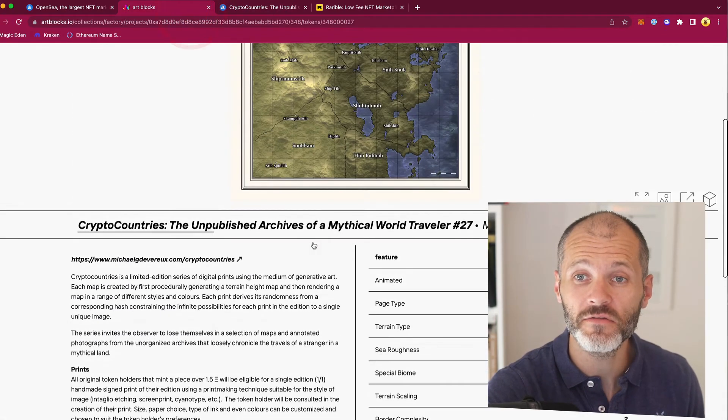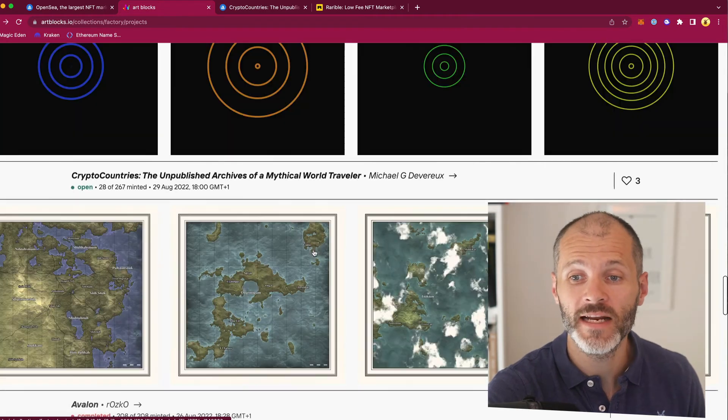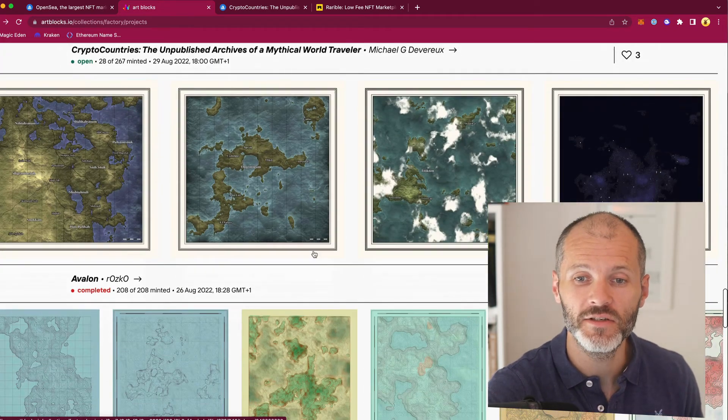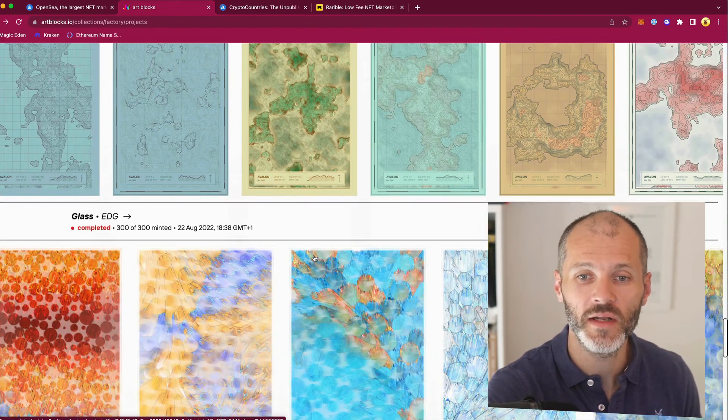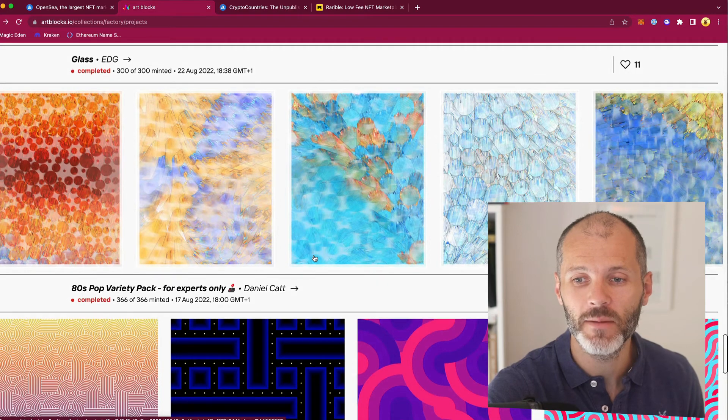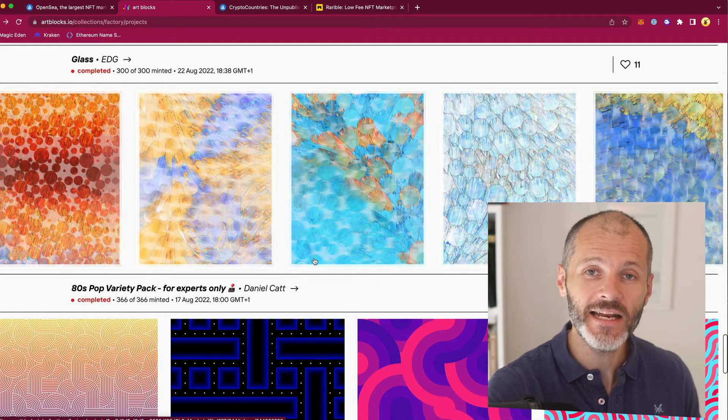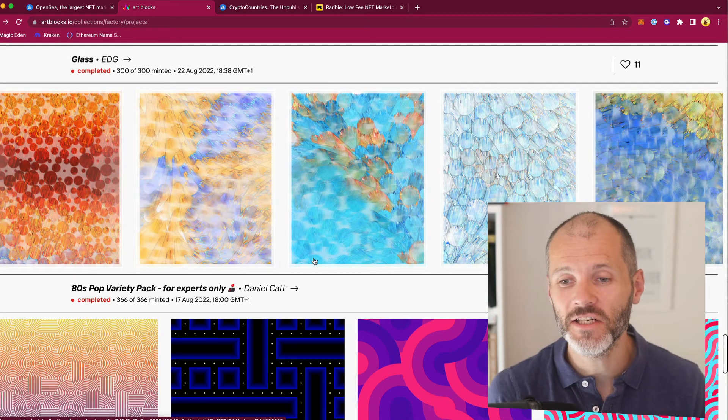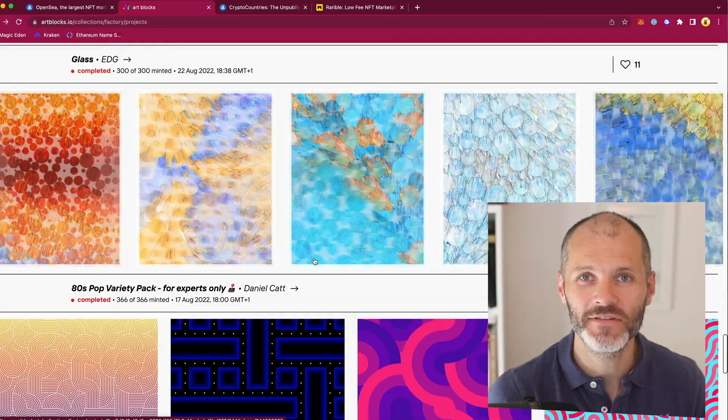So basically, just find a Factory Artblocks NFT project that you like the look of and which your friend will like, and then consider going ahead and picking that up as a gift. And then you can have a nice conversation about generative art and NFTs.